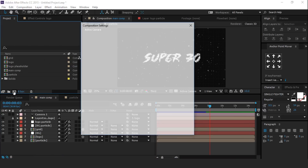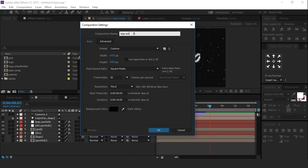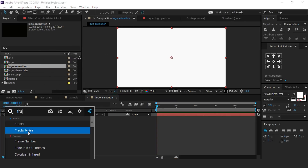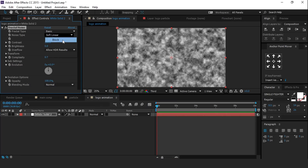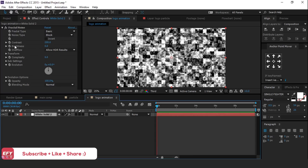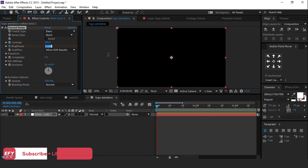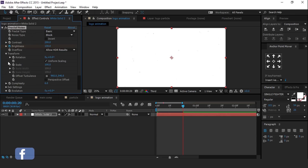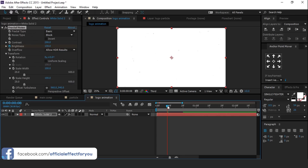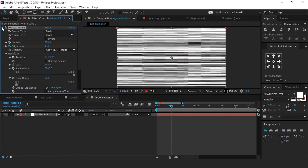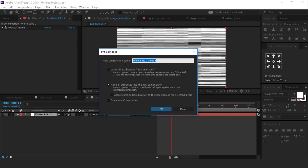Now we create the glitch effect. Create a new composition called logo animation. Then create a new solid layer and search for fractal noise. Change noise type to block. Increase contrast to around 200. Then go to the first frame and add a keyframe on brightness, change brightness to around minus 130. Go to around 20 frames forward and change brightness to 130. Open transform, uncheck uniform scaling, increase the width to around 5000 and height to around 20. Now select the layer and pre-compose it and rename it.